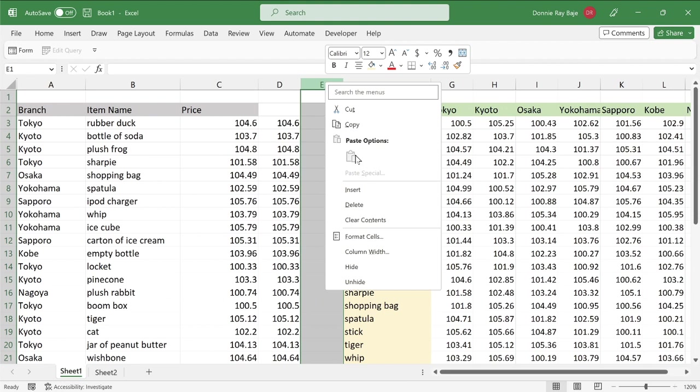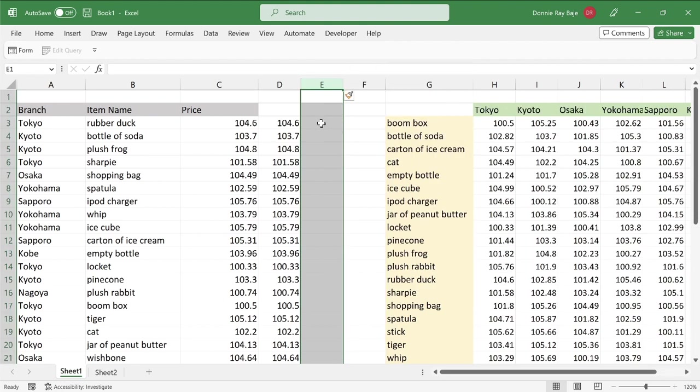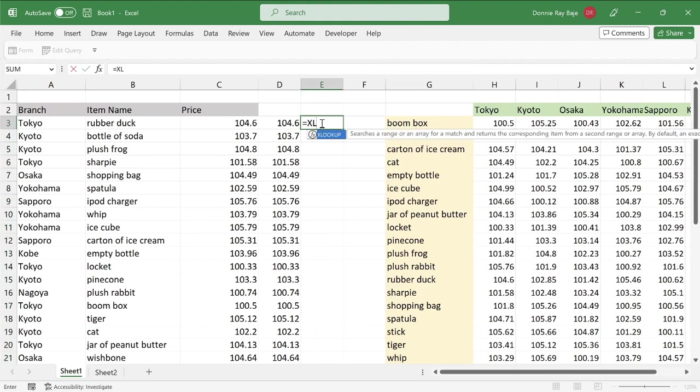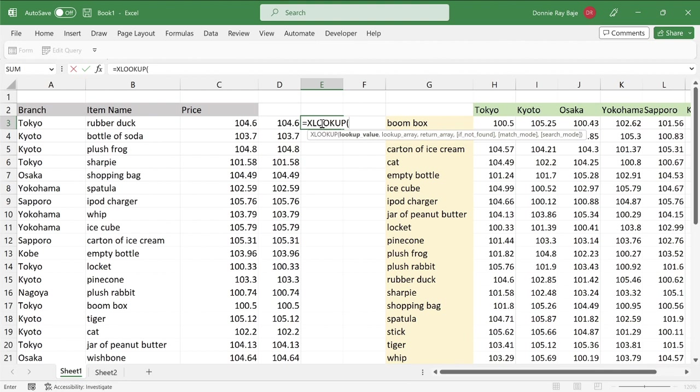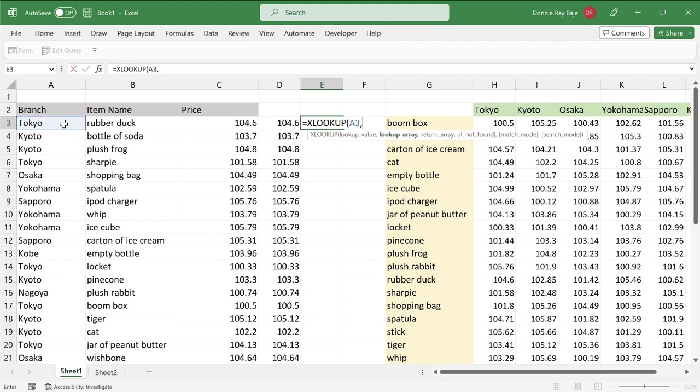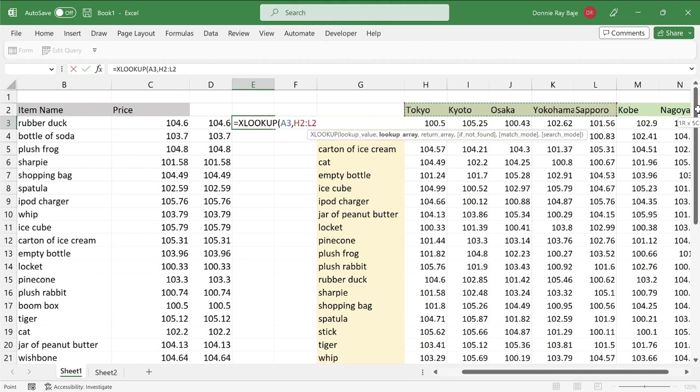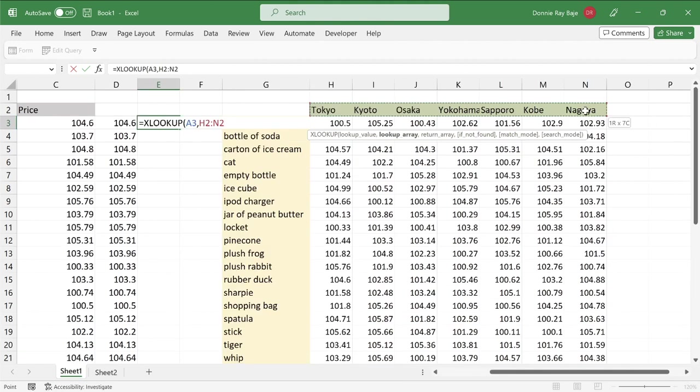So let me insert another column here. And this time, I'm going to XLOOKUP. Instead of getting the item first, I'm going to get the branch first, and then comma. And then highlight the range of cells where the locations are, and then comma.